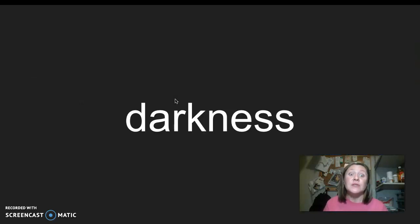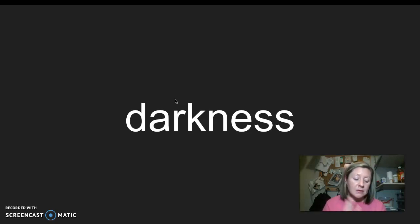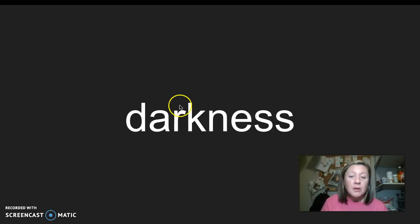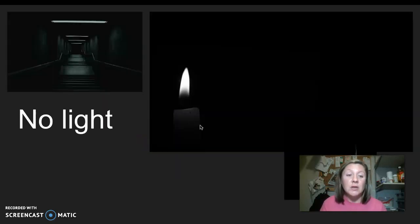Our next word is darkness. I say it, you say it: darkness. Let's clap the syllables in darkness. Our root word or base word of darkness is dark. Darkness means that there's no light.